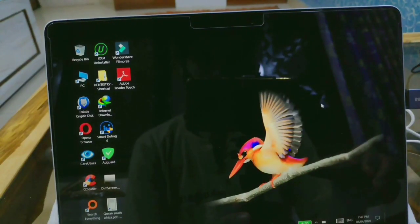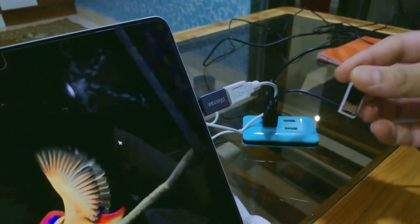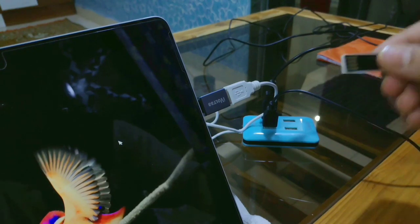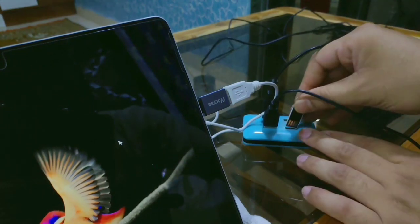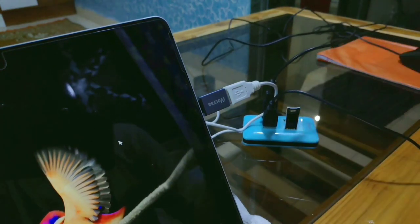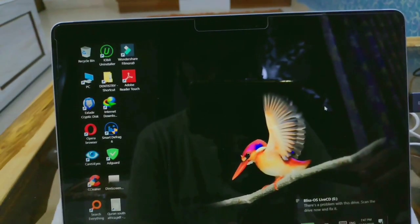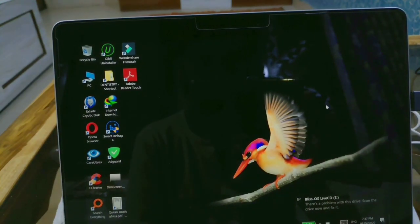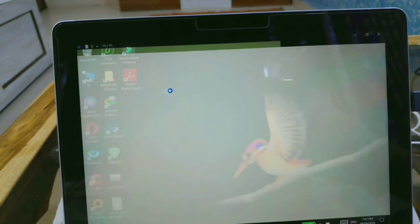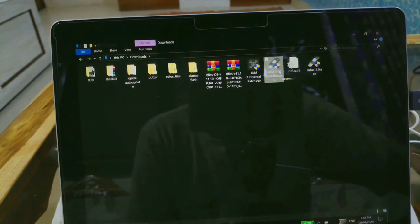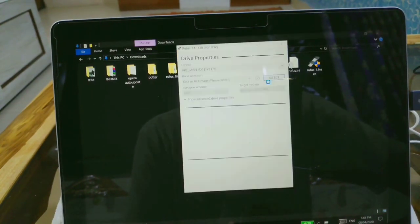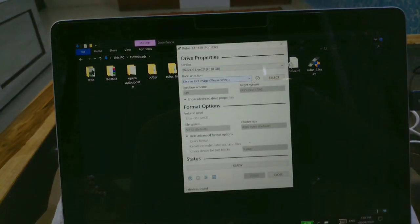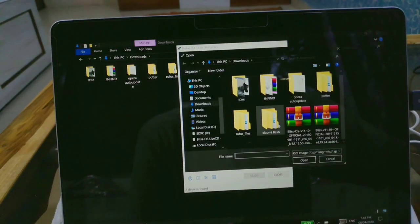So this is a flash drive which needs to be inserted into the USB hub. There you go, the flash drive has been detected. Now heading towards the Rufus file, I'm using the older version and selecting the flash drive and selecting the bootable Android OS.